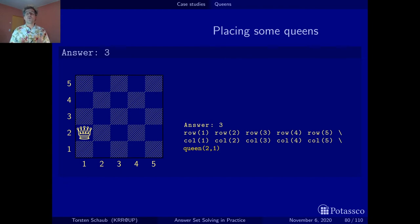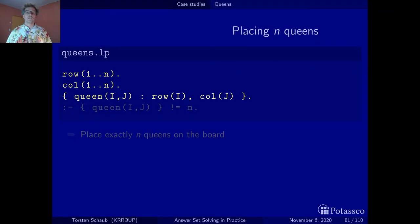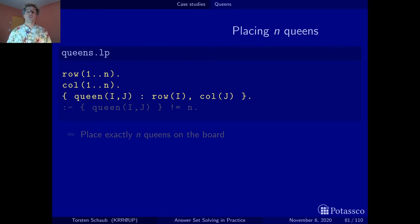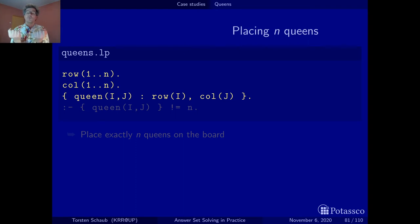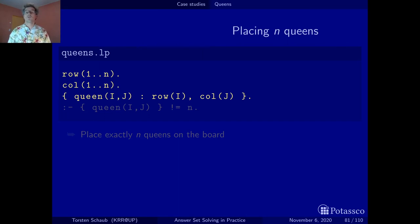Now let's say we actually want exactly N queens on the board — in our case, five queens. Before doing this, let me make a general remark about the generate-and-test methodology: once you have written your generator — in our case the choice rule — you can assume you have a solution candidate at your fingertips, and then pose conditions on its validity.